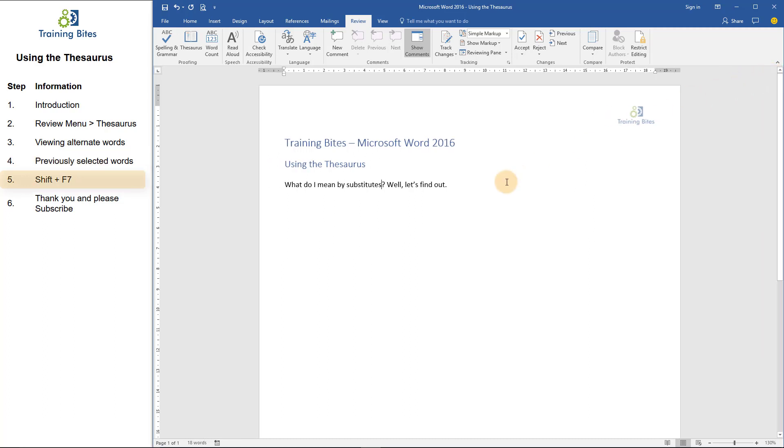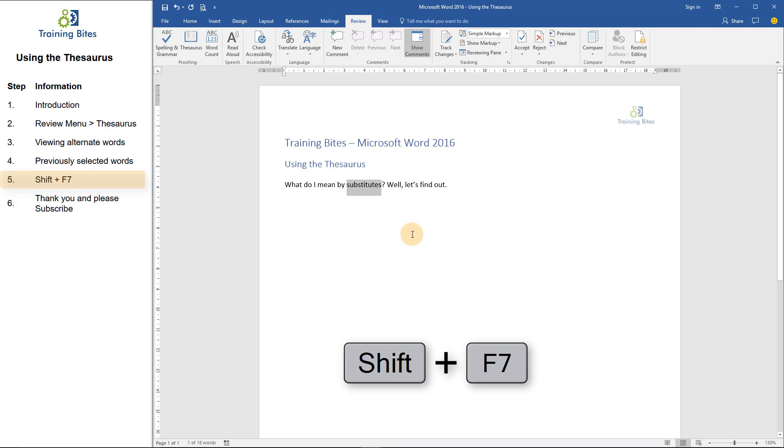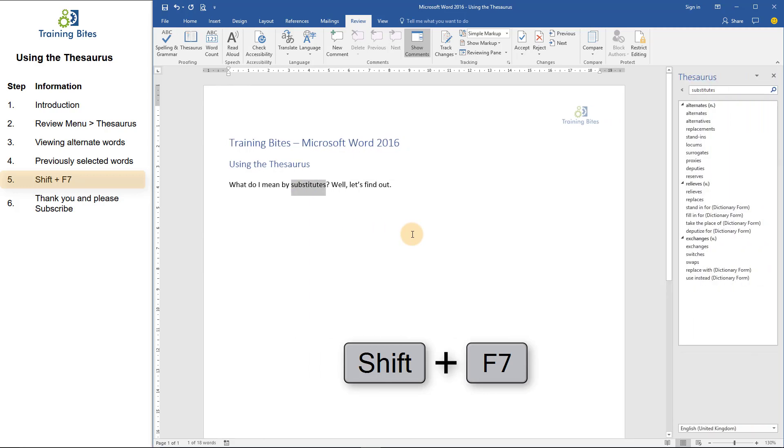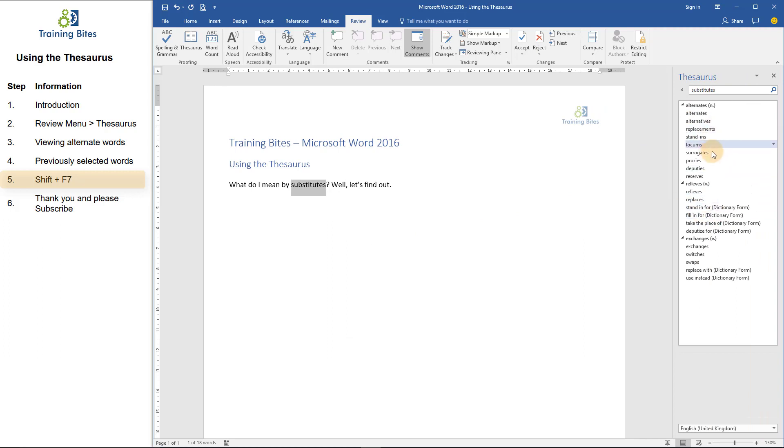And another way to open the thesaurus is to again select a word, and then on the keyboard, if you hold down the Shift and F7 key, again, the thesaurus pane opens up on the right-hand side, and it functions exactly as I've shown you a minute ago. The word has appeared in the search box and the alternate words appear underneath.